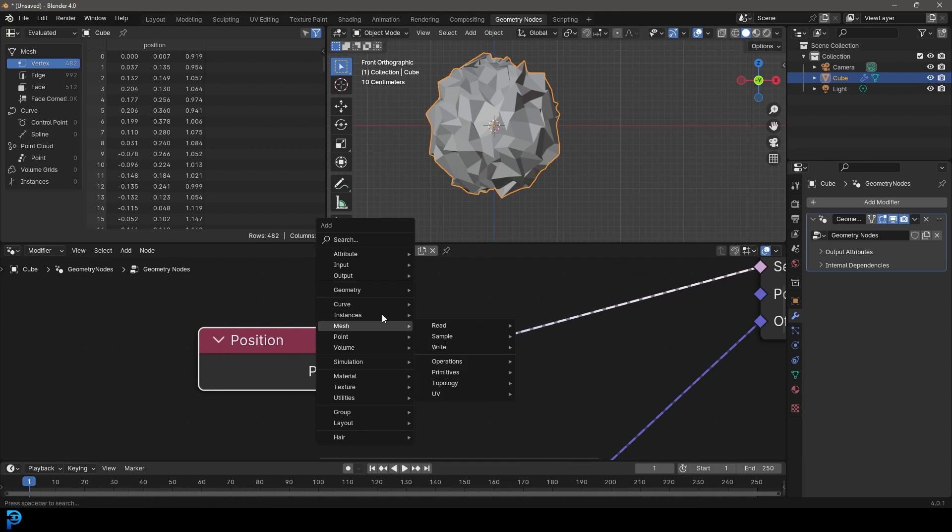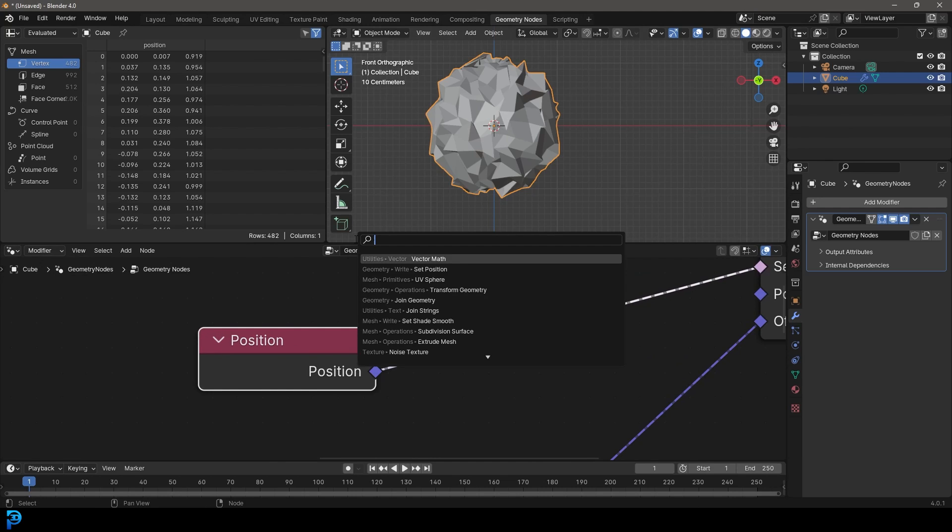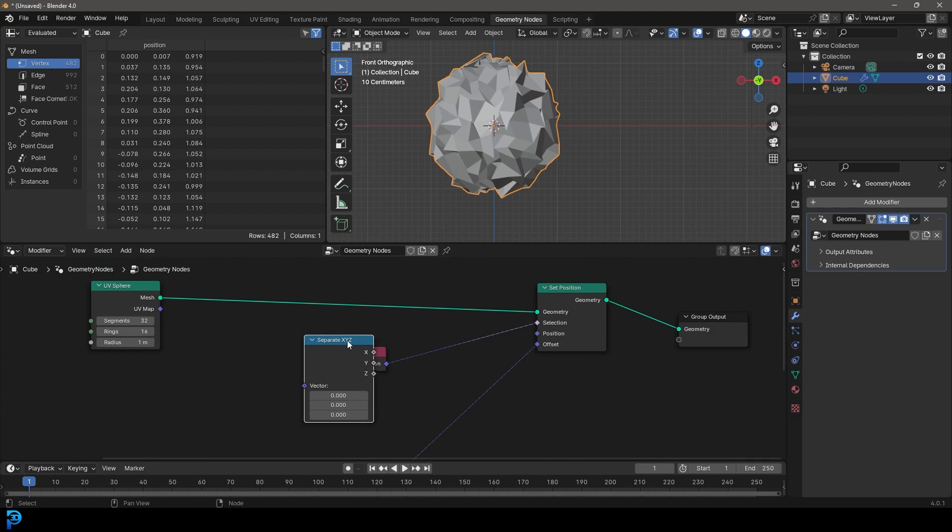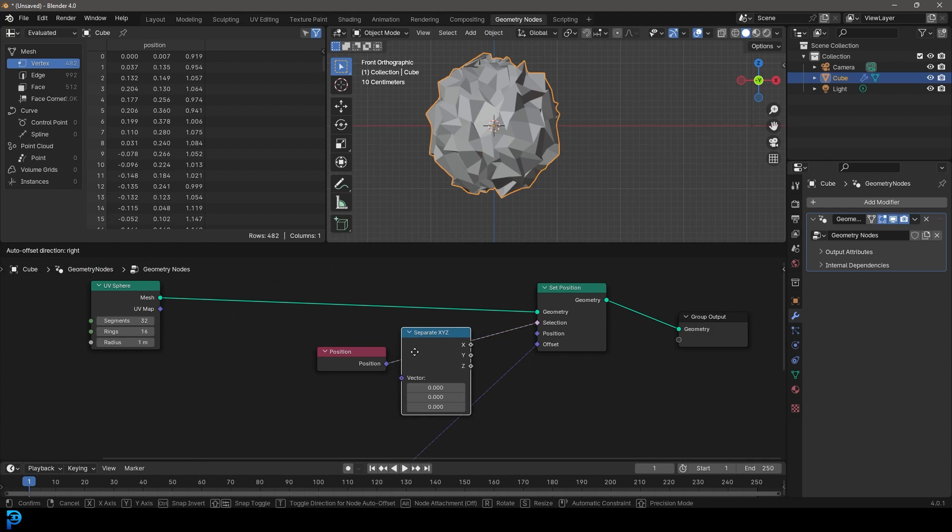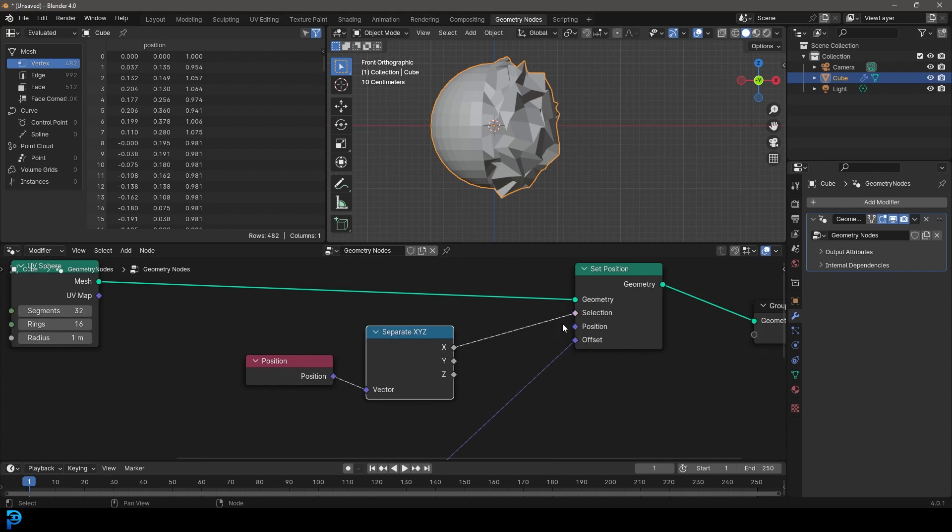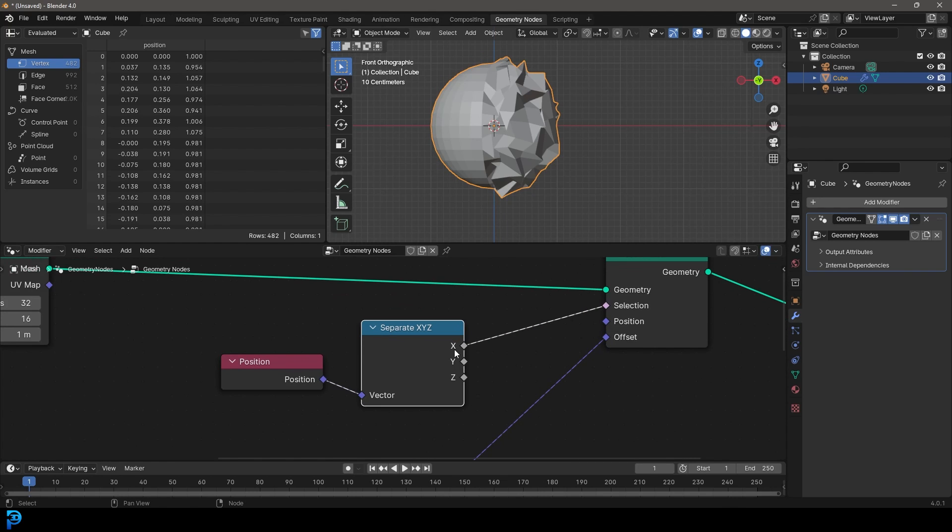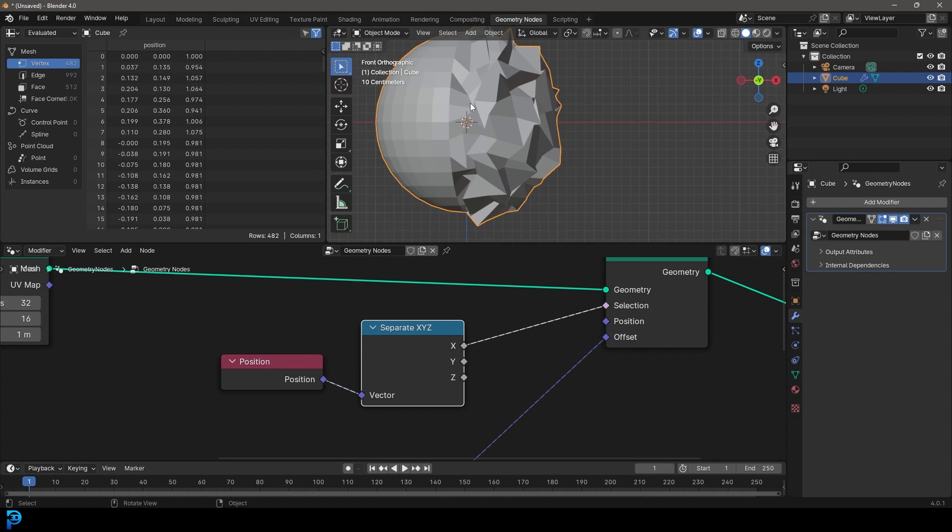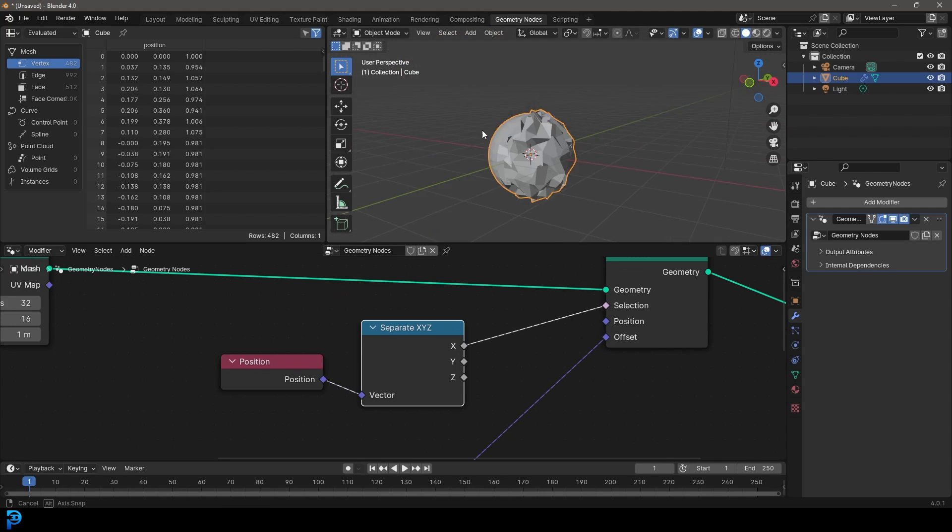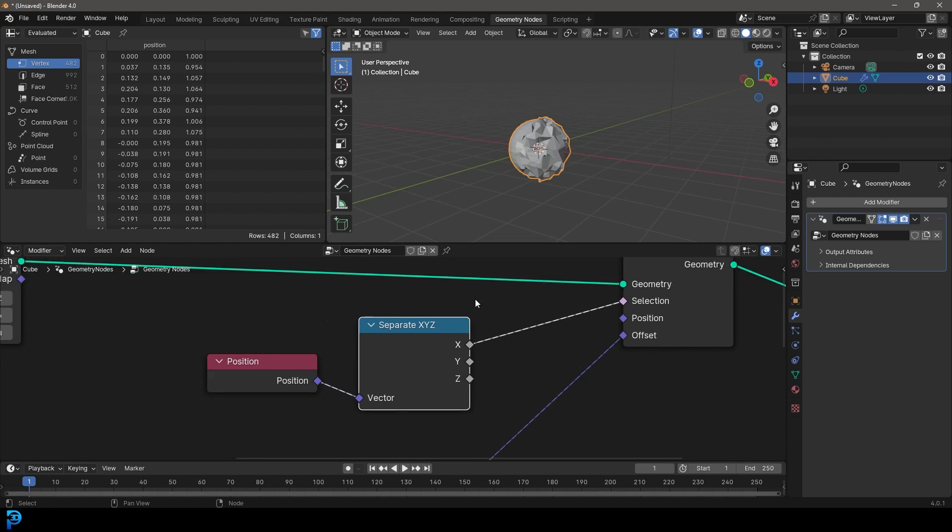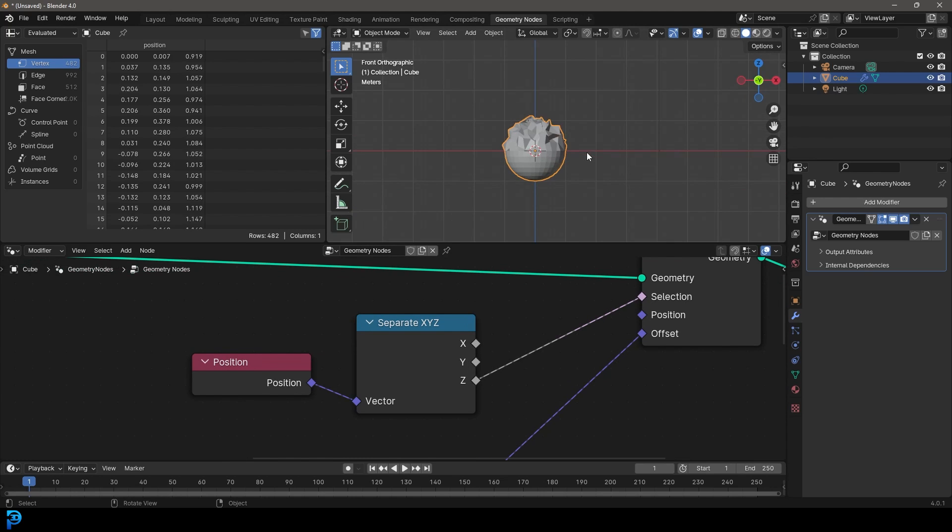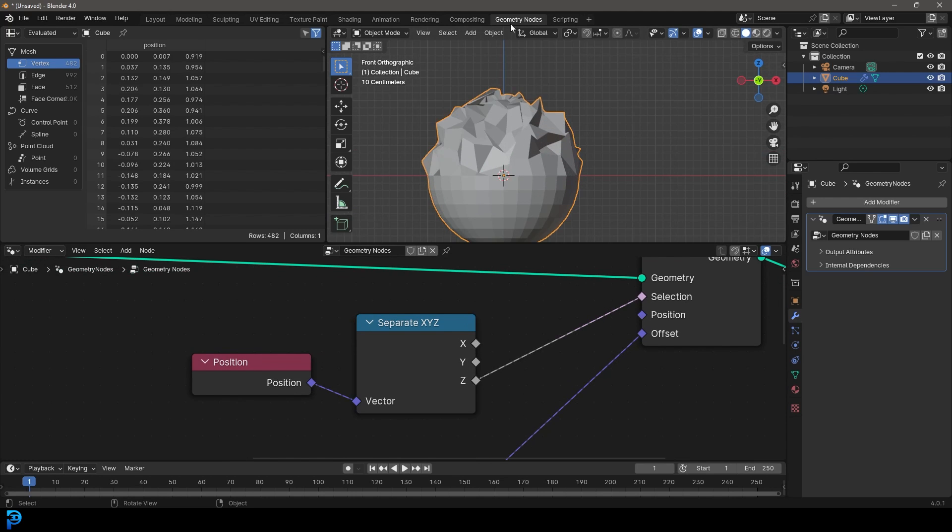So we're going to go shift A, search, we're going to get a separate, we're going to type in S, E, P, and we're going to get a separate X, Y, and Z. And we're going to take this and place it on this cable between the position and the selection. And now we have the X, Y, and Z coordinates. So let's say, for example, we want to grab the Z component, which is going up and down like this. Let's take the Z, plug that into the selection. And now it's only selecting the Z here. But the problem is, or I guess not a problem, but it's just a feature of the selection.